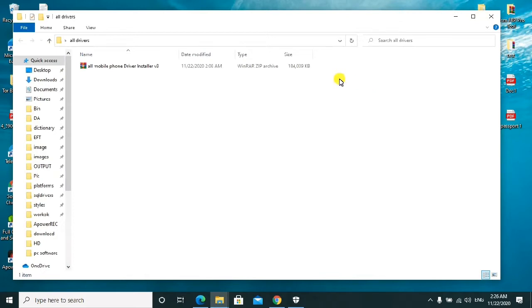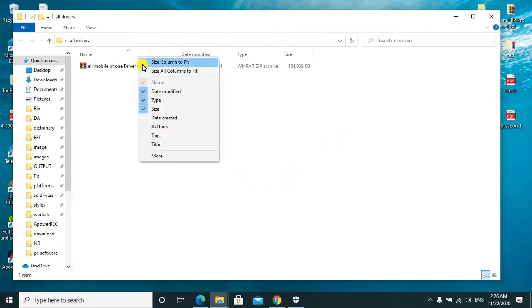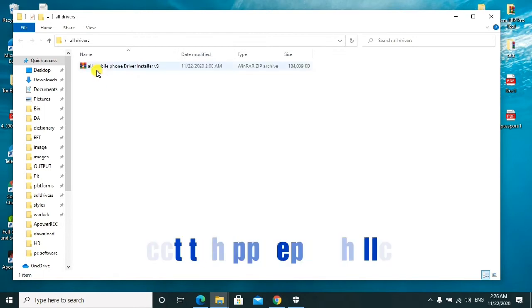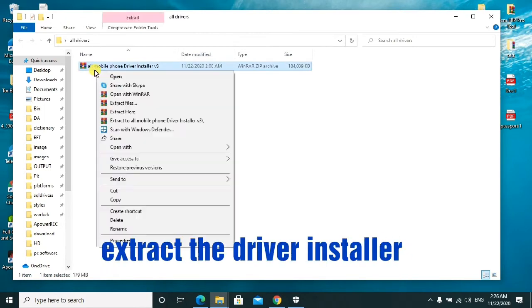These drivers are for both Qualcomm, MTK, Spreadtrum, and others. So I'll just head direct. First things first, I'll do the extraction of the file.